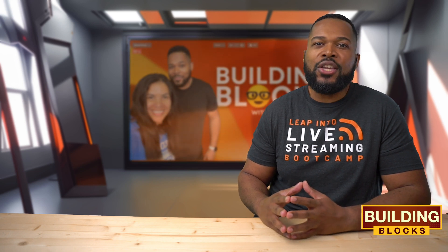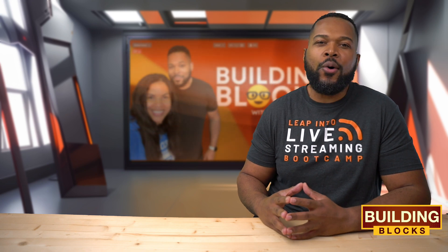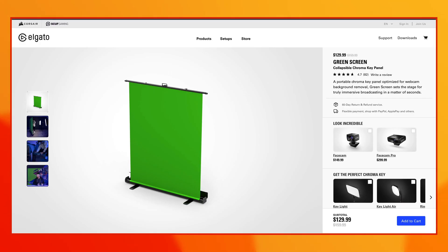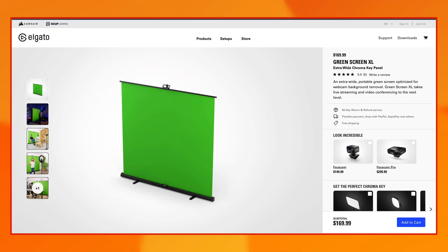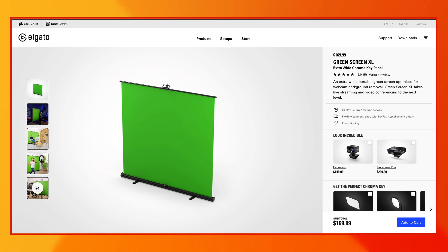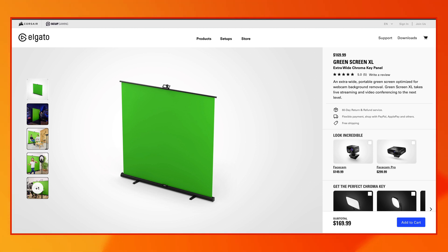And for that, a huge shout out to our friends at Elgato for their awesome green screen and green screen XL. These green screens are portable and easy to set up, and they've been an absolute game changer for our setup.